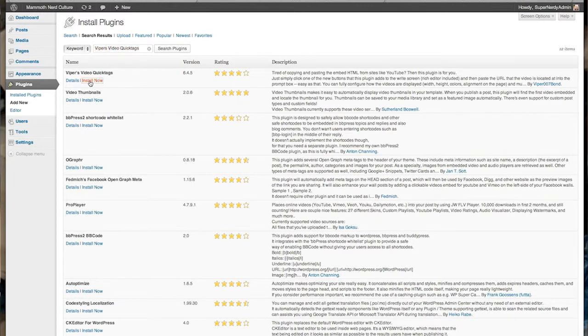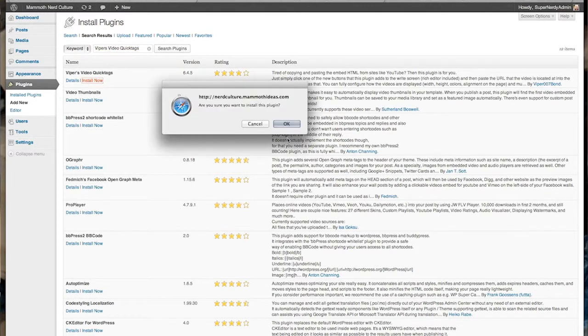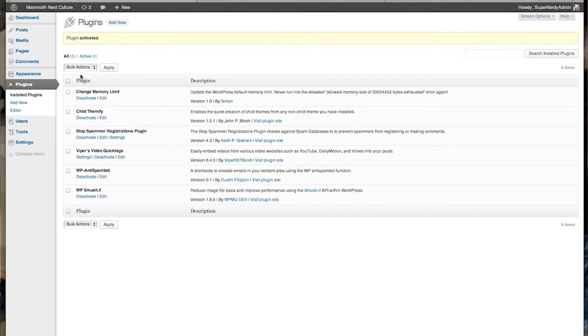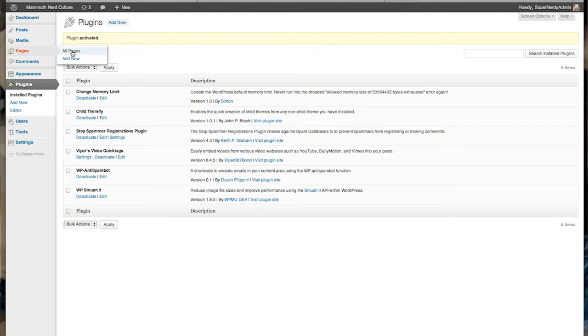I'm going to install that plugin as soon as it comes up, and then activate it. Once it's active, let's go to one of our pages and put a video in. I'll use the sample page.